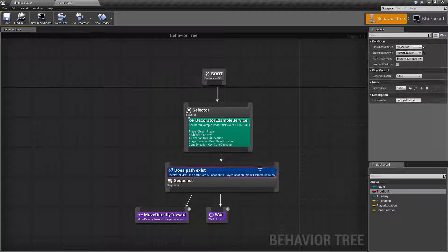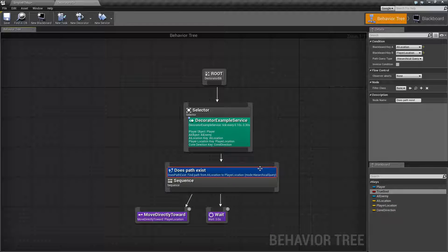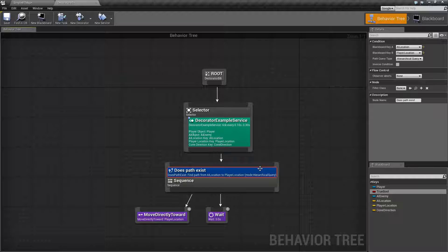So that's it. That's what our does path exist decorator node does. If you have any questions or comments please feel free to leave them below.